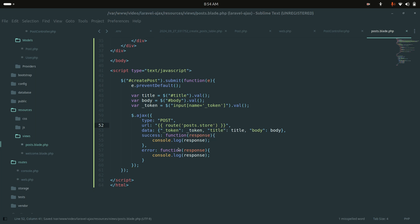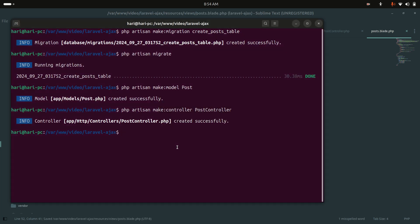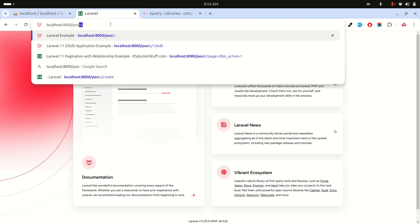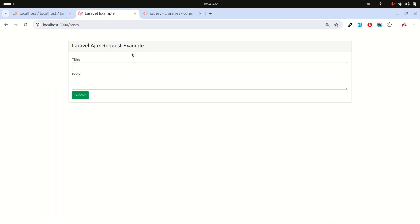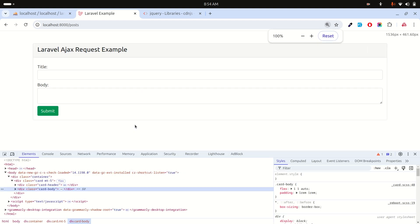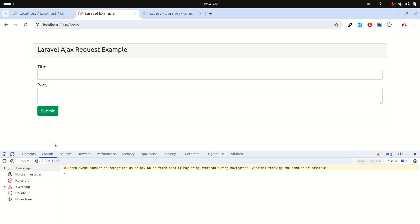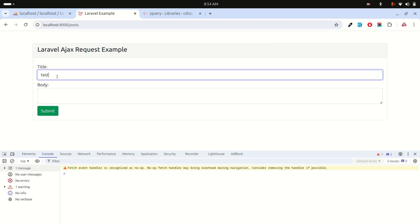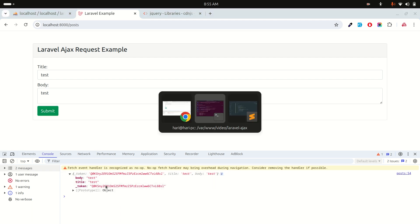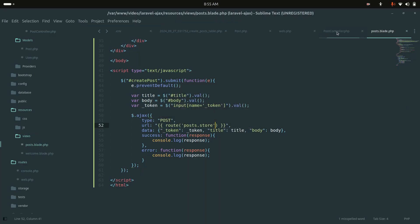Let me run the project with php artisan serve and navigate to the post route. You can see a clean simple form. Let me open the console, type 'test' in both fields, and hit submit. You can see I got the result back — title: test, body: test — because we're just returning what we passed.